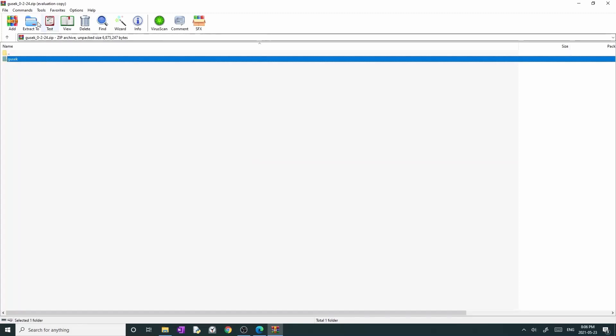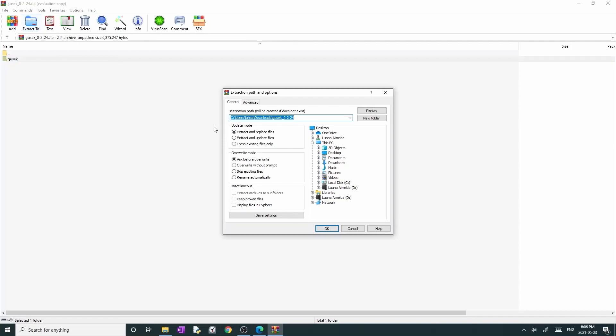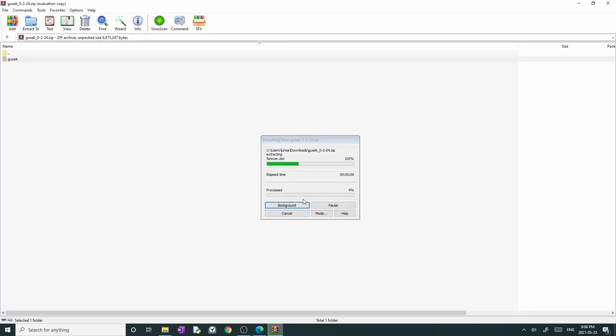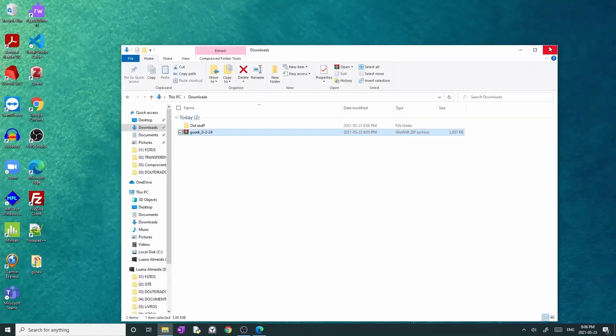Open the zip file and select the Gusek folder. Press on the extract to button and choose the directory where you want to save the folder. Then, press OK. As you can see, now I have a new folder called Gusek on my desktop.